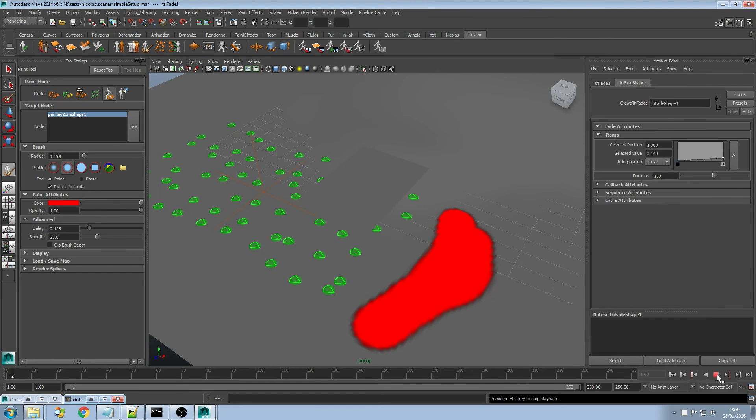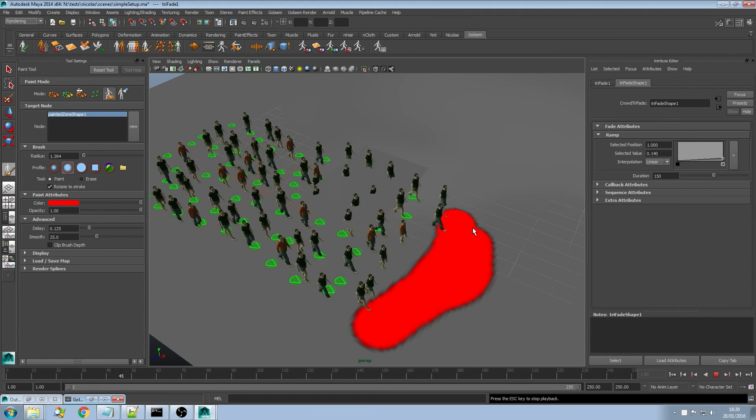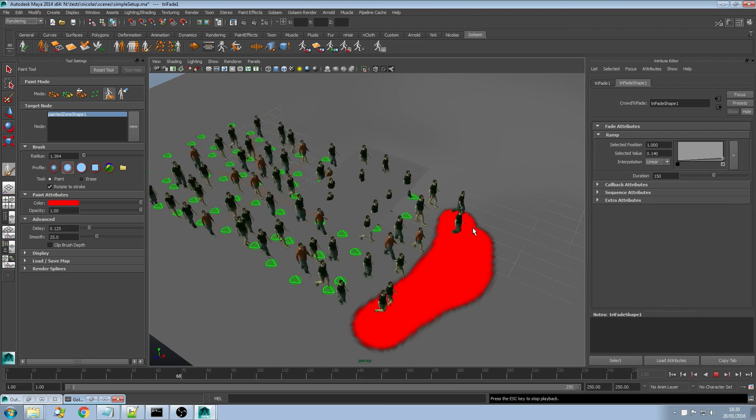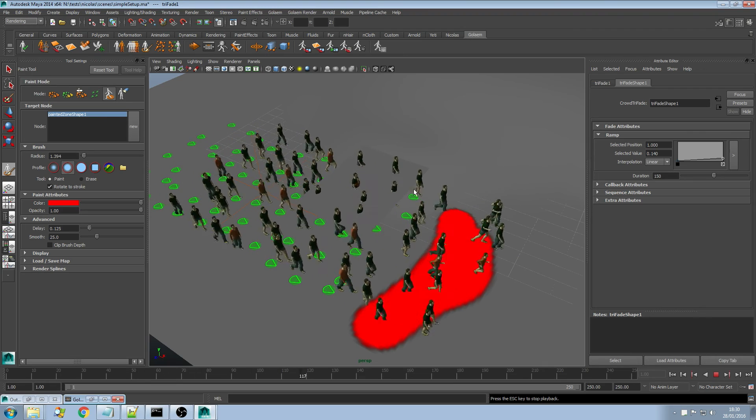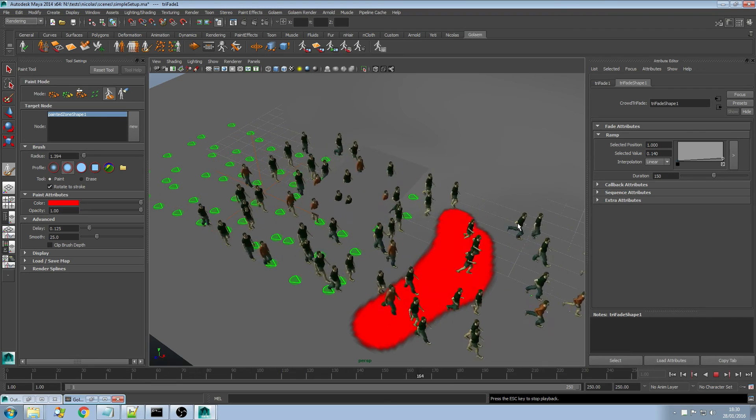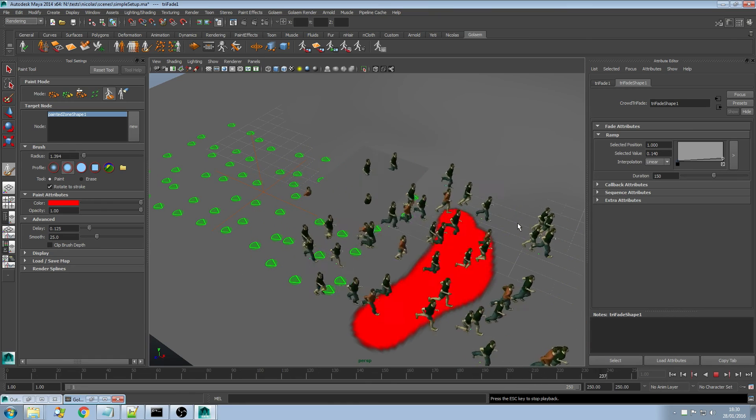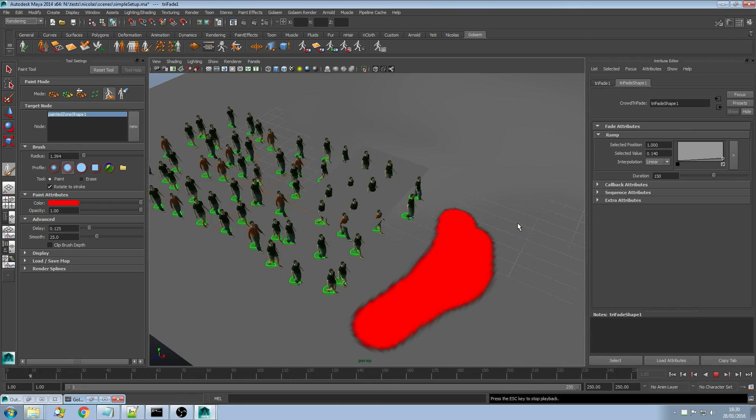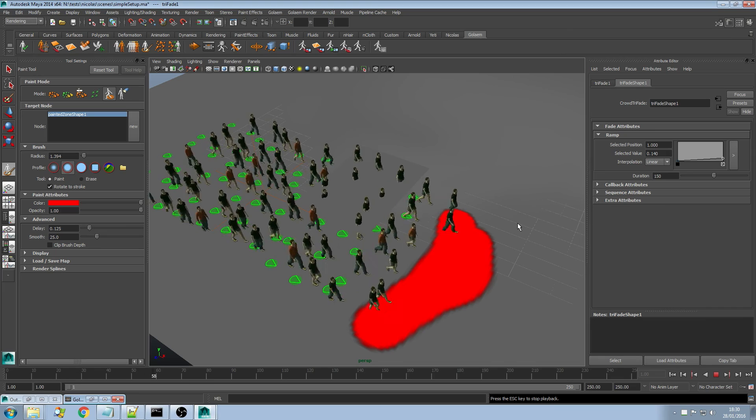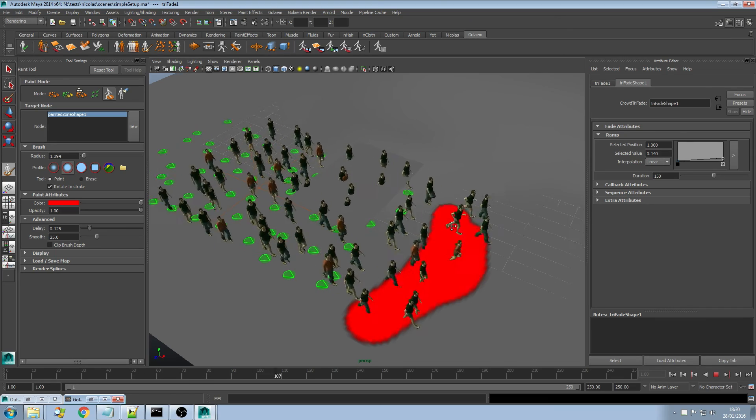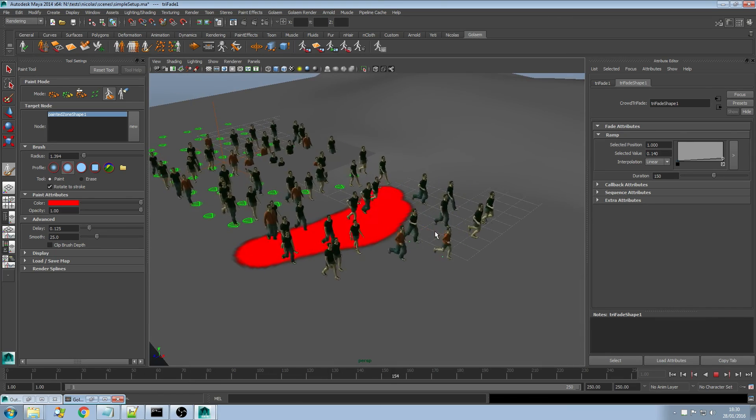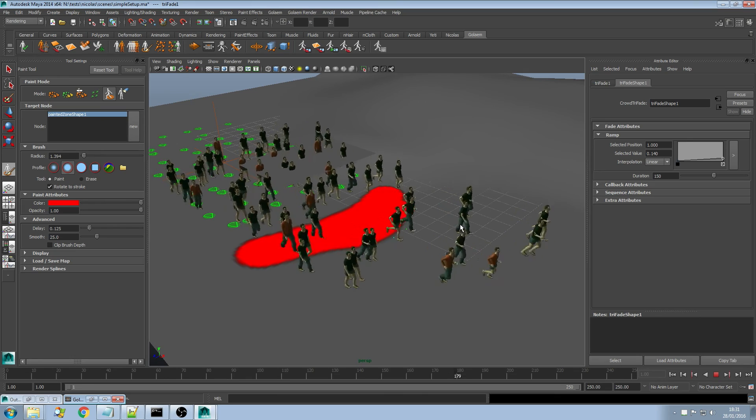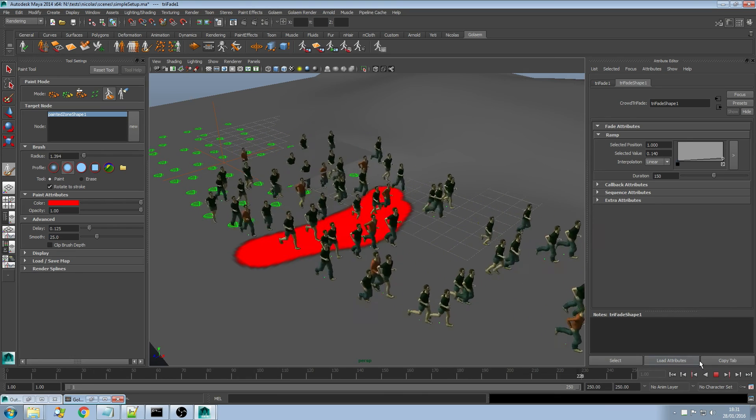If I run that behavior, that trigger graph now, I'm having all my characters getting into the zone and into the red color. And then starting from 150 just fading in that trigger. It allows you to define a more organic way to start animations.